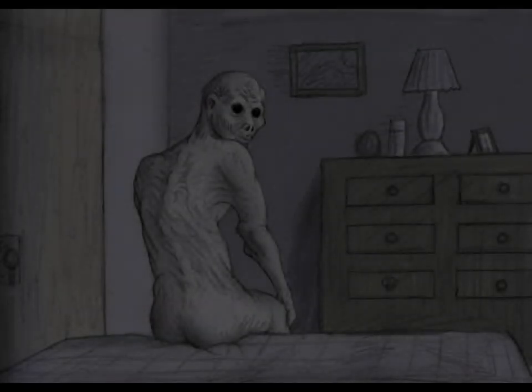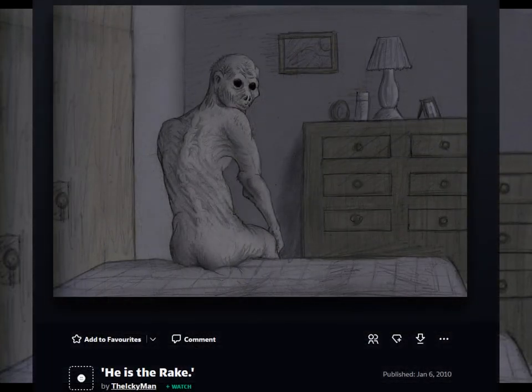People speculated it to be the rake at the time solely because children and people inclined to the paranormal tend to be pretty superstitious, and the rake was becoming a fairly well-known creepypasta. And this image, which I think used to be shown on the creepypasta wiki, comes from DeviantArt user TheIckyMan in January of 2010.